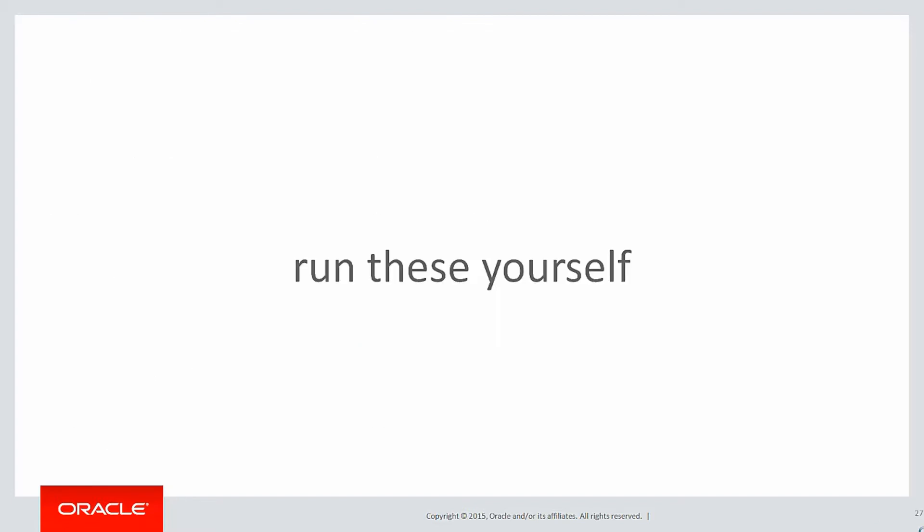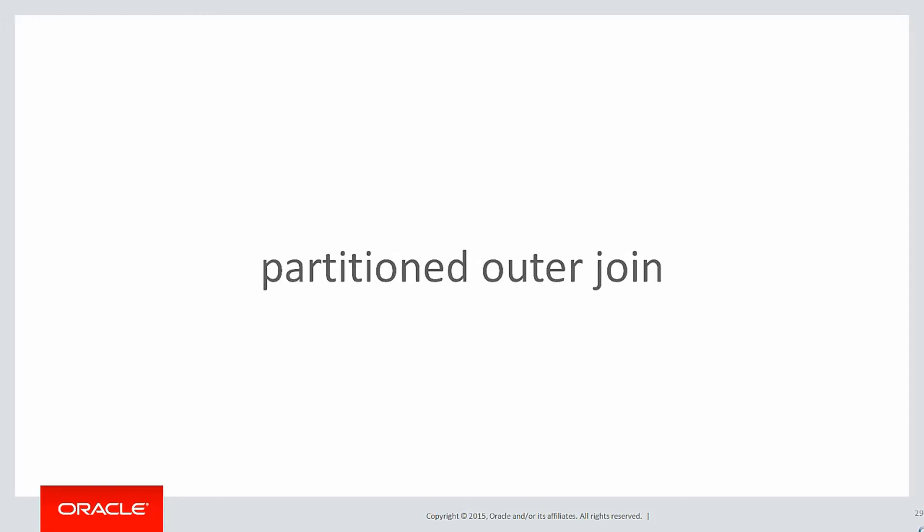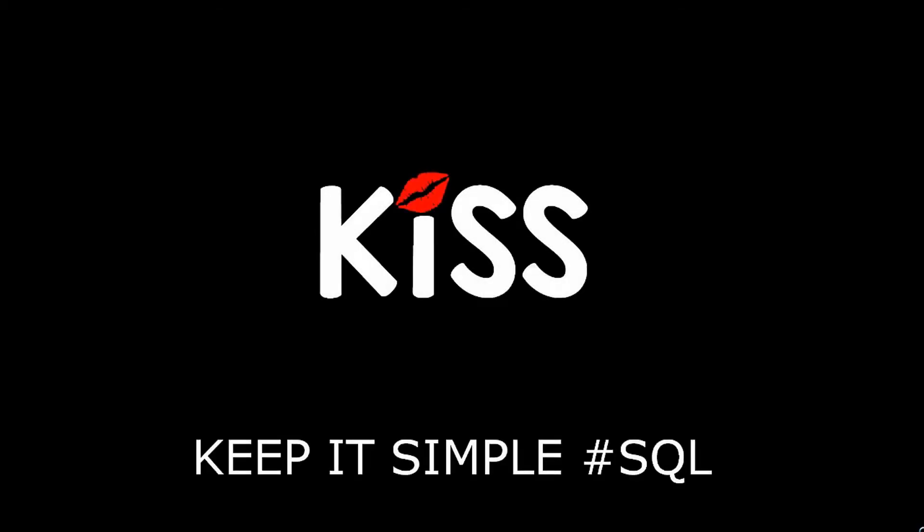You can run these yourself by clicking on the LiveSQL link below. In the next session, we're going to talk about partitioned outer join, another one of those bits and pieces in Chapter 18. Thanks very much for watching, and don't forget to keep it simple with SQL. We'll see you all again soon.